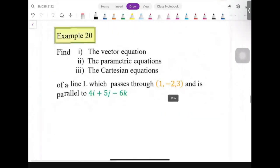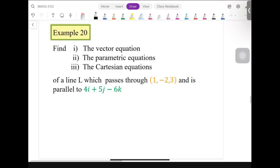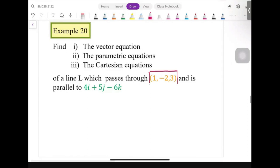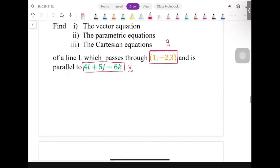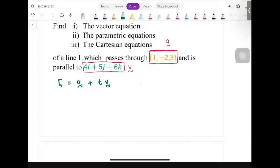Now we will do some examples. Example 20: find the vector equation, parametric equation, and Cartesian equation. Line L passes through point (1, -2, 3) — that is our position vector a — and is parallel to 4i plus 4j minus 6k, which is our direction vector v. Once we know a and v, we substitute directly into the formula r equal to a plus tv.